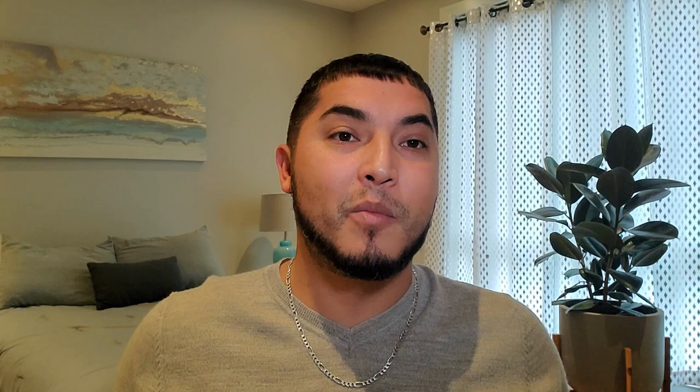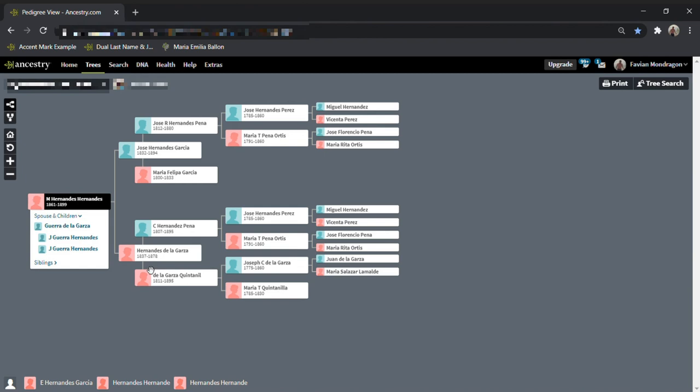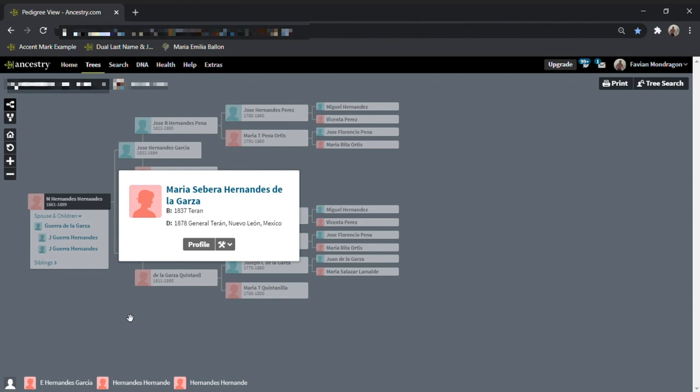Similarly, my third tip is to avoid the first names Jose and Maria. Mexican culture was strongly influenced by the Catholic Church — even till today — and the majority of female names start with Maria and the majority of male names start with Jose. Similarly to dual last names, I don't think they add any value, especially when everybody's going to be Jose if you're male and everybody's going to be Maria if you're female. If you go back to the tree with dual last names, you'll see almost every female's first name is Maria and almost every male has Jose.